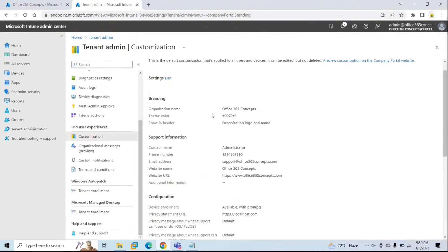Next, we will configure terms and conditions. When users try to enroll their devices to your tenant, they will have to accept these terms and conditions. If they do not accept, they will not be able to proceed with the enrollment process. You can configure terms and conditions as per your business requirement, such as how users need to enroll devices, what they need to consider while accessing company resources, or what to do when their devices are stolen or lost.